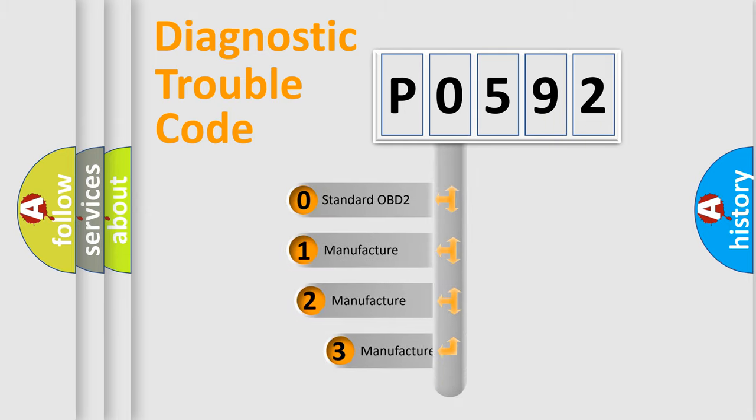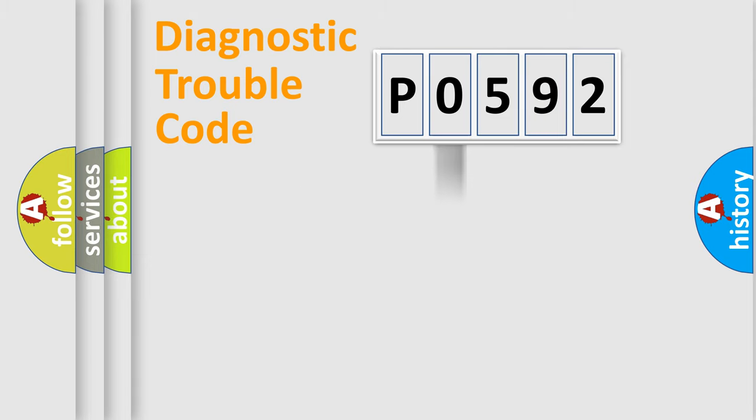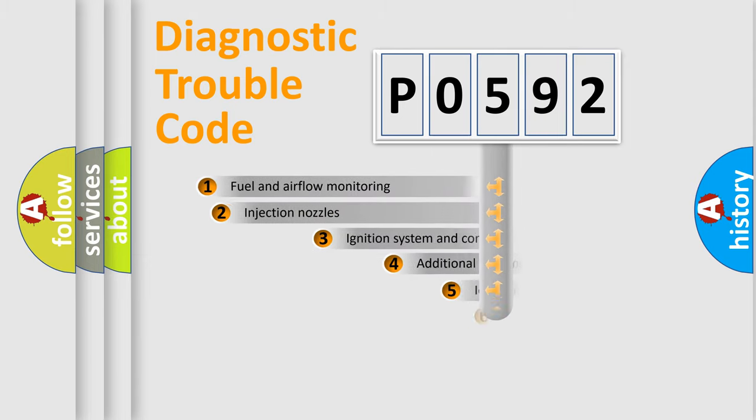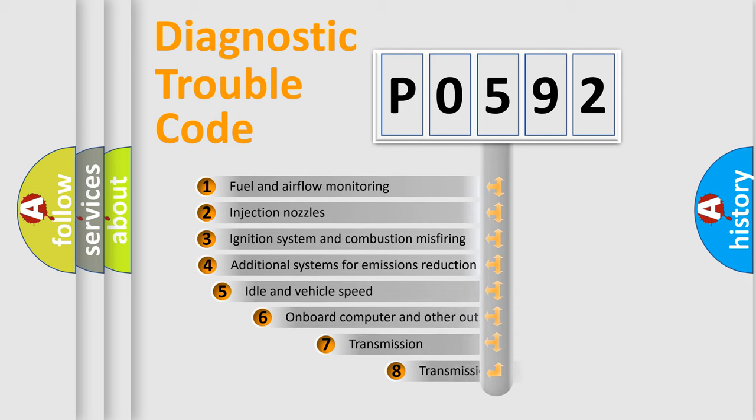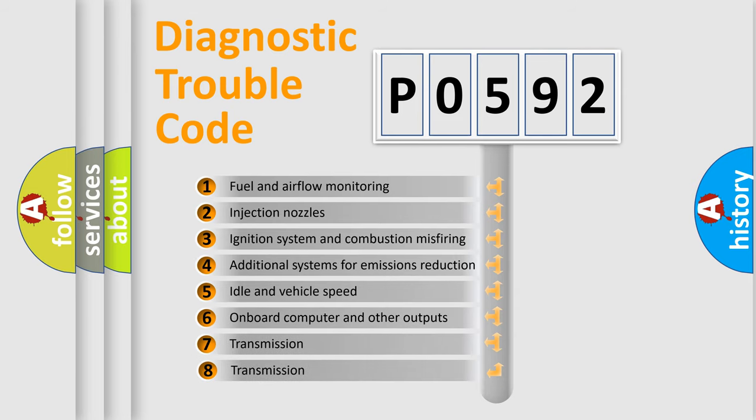If the second character is expressed as zero, it is a standardized error. In the case of numbers 1, 2, or 3, it is a manufacturer-specific expression of the car-specific error. The third character specifies a subset of errors.